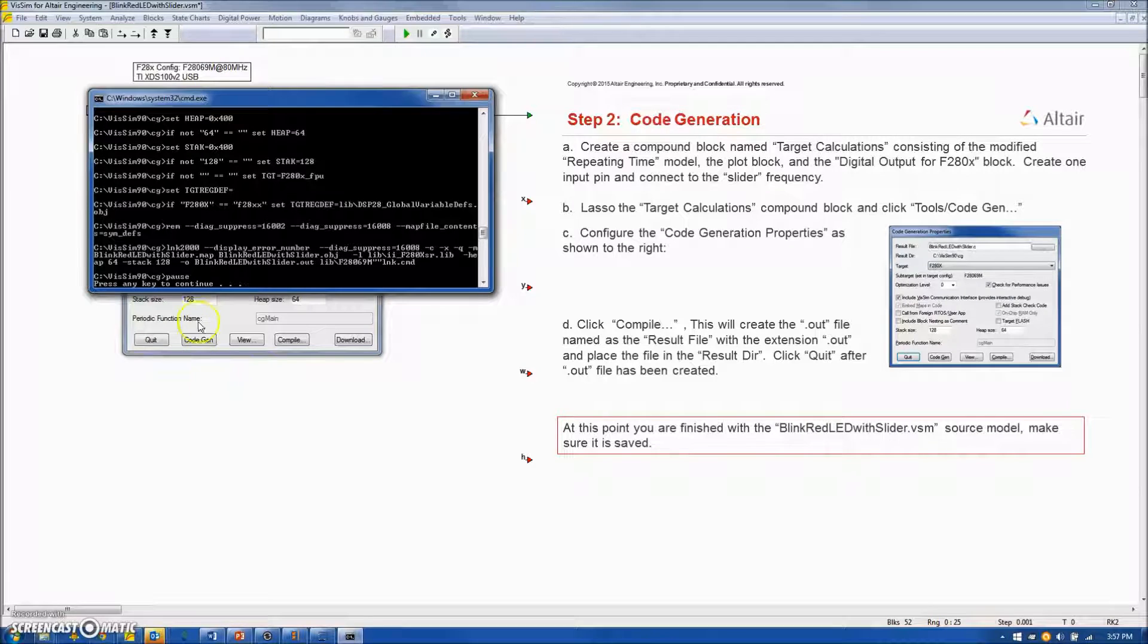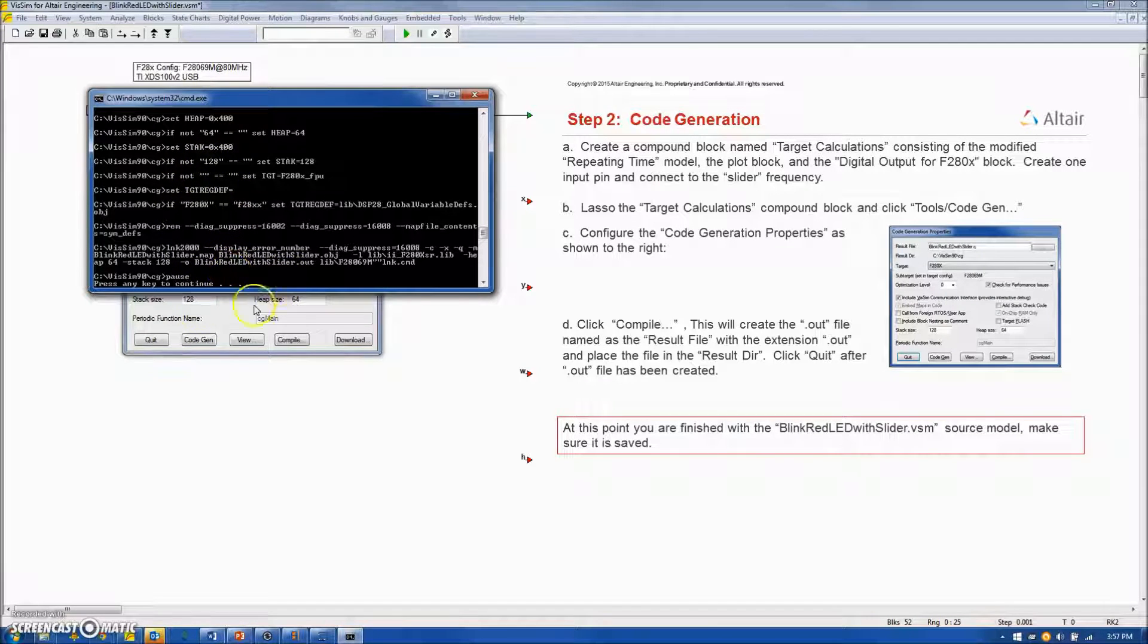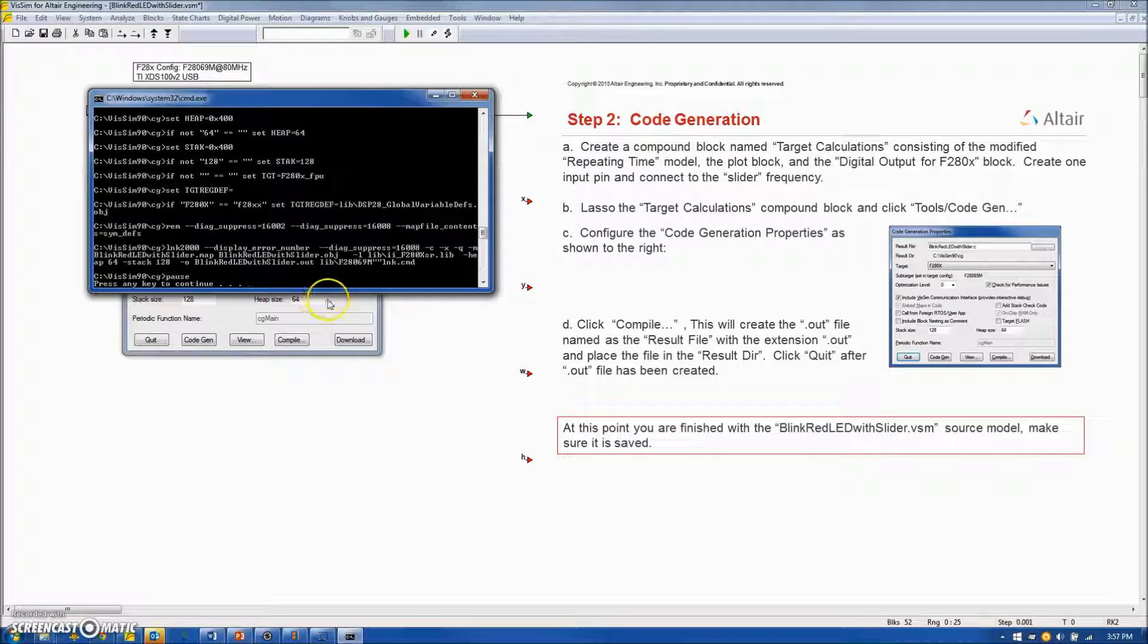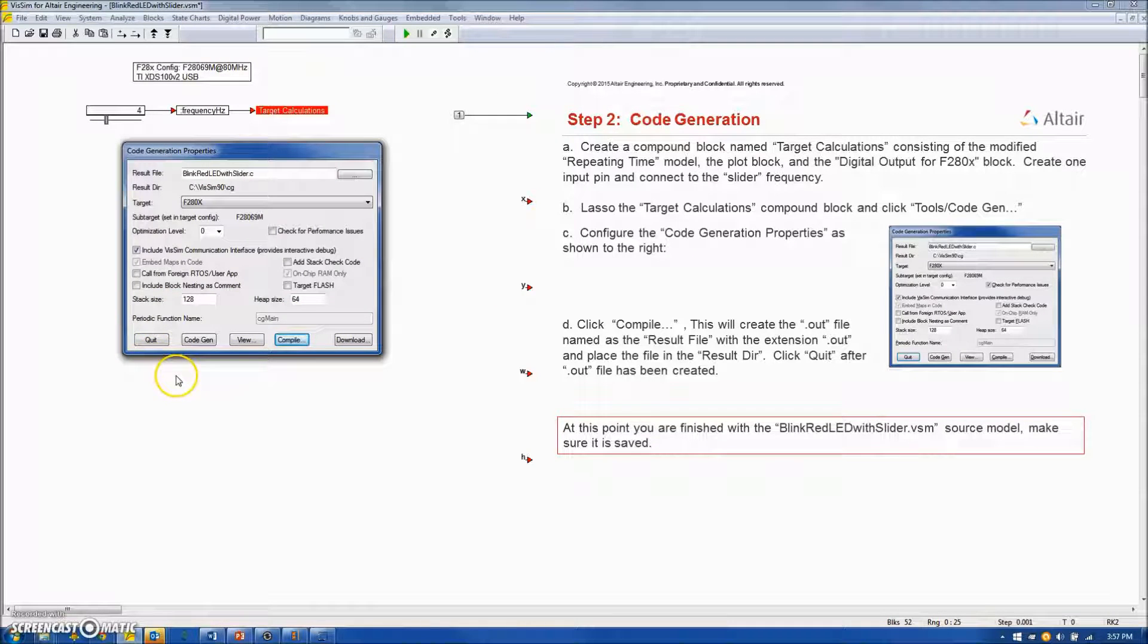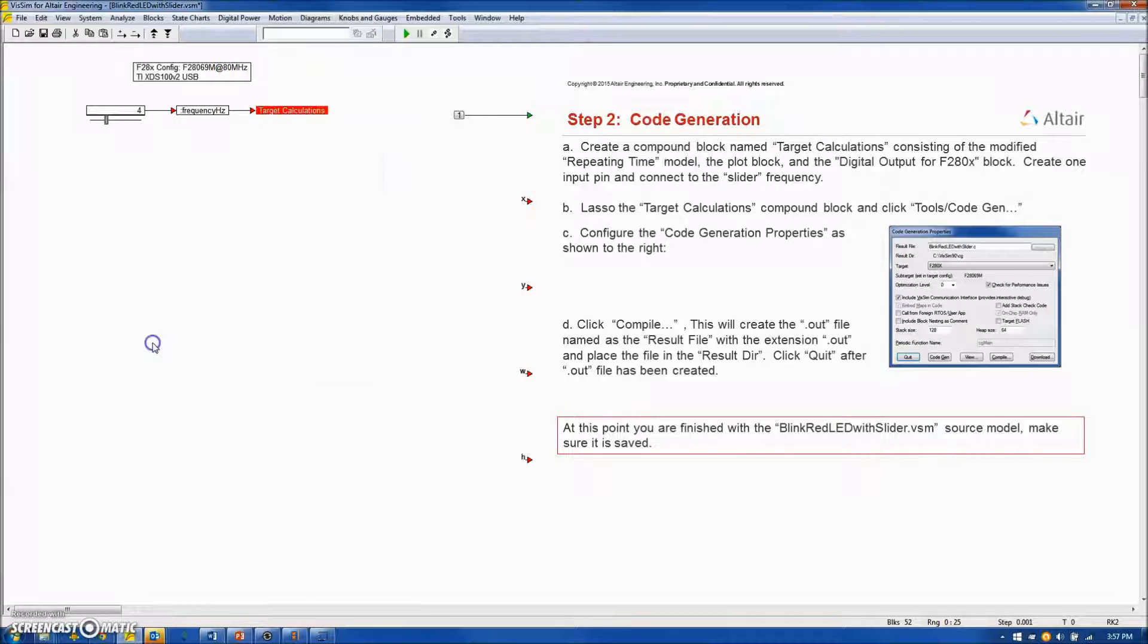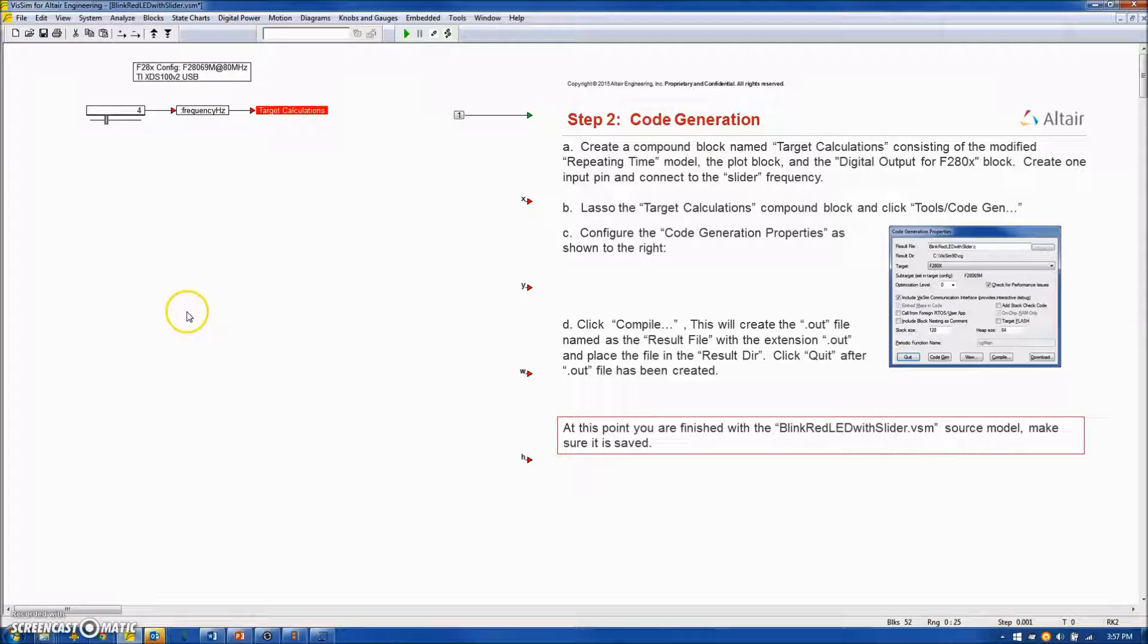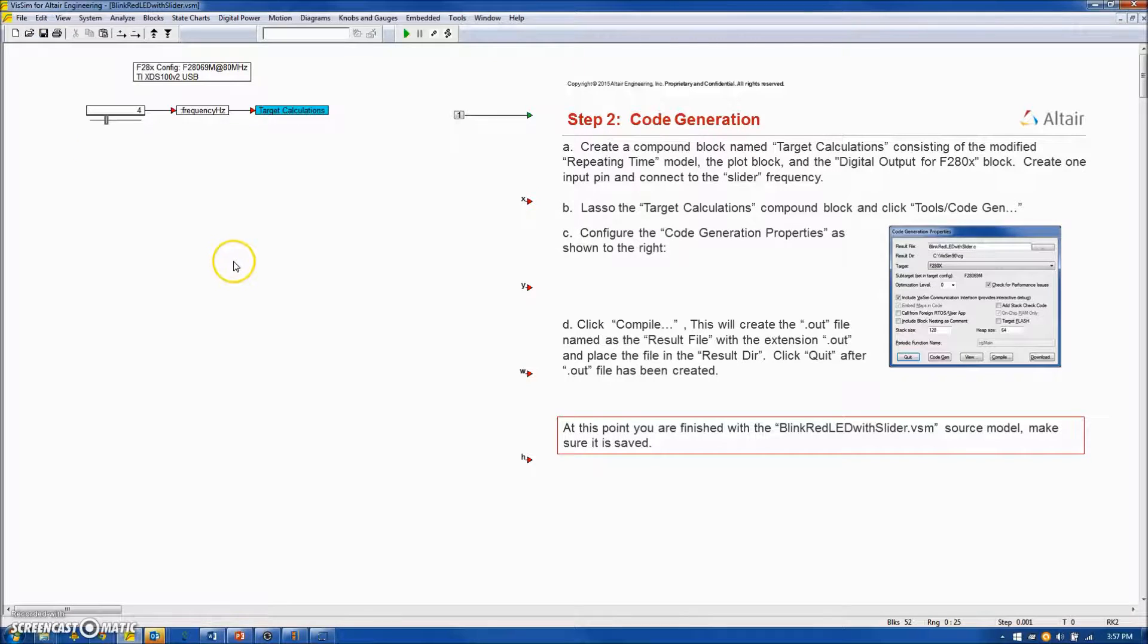And we see the Compile and Link steps here in the DOS window. Press any key to continue. And at this point, we have created our out file. And we can quit the code generation box. Now, we want to make sure that we save our source diagram, so I will save it.